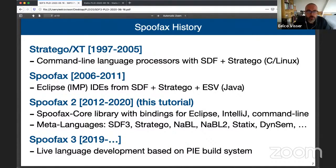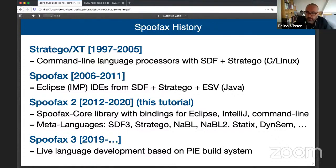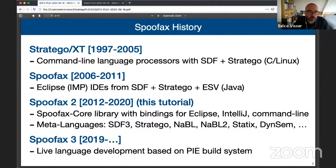That first Spoofax was built on SDF and Stratego and a little language called ESV for editor services configuration. The next generation was Spoofax 2, or Spoofax Core. The first Spoofax was really tied to Eclipse — you couldn't use it without Eclipse. In Spoofax Core, we disentangled the key elements from Eclipse. Spoofax Core is a Java library with bindings for Eclipse, IntelliJ, command line, and other things. It's built on the idea of meta-languages targeted to particular aspects of language definition, which is what I'll be demonstrating in this tutorial.